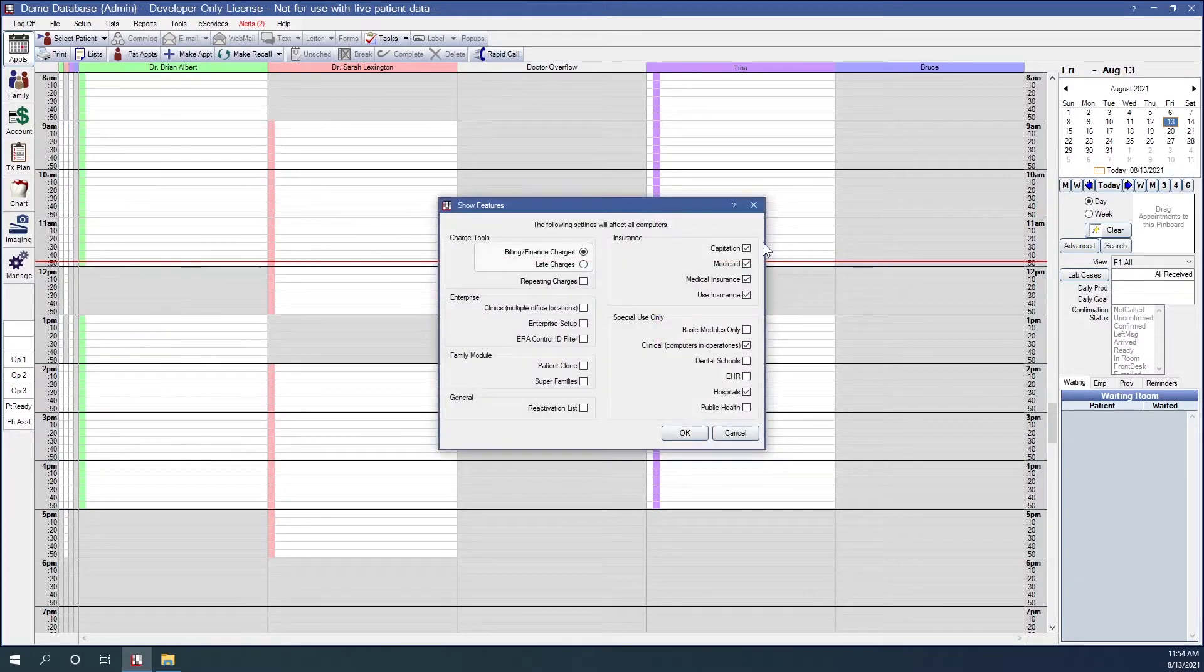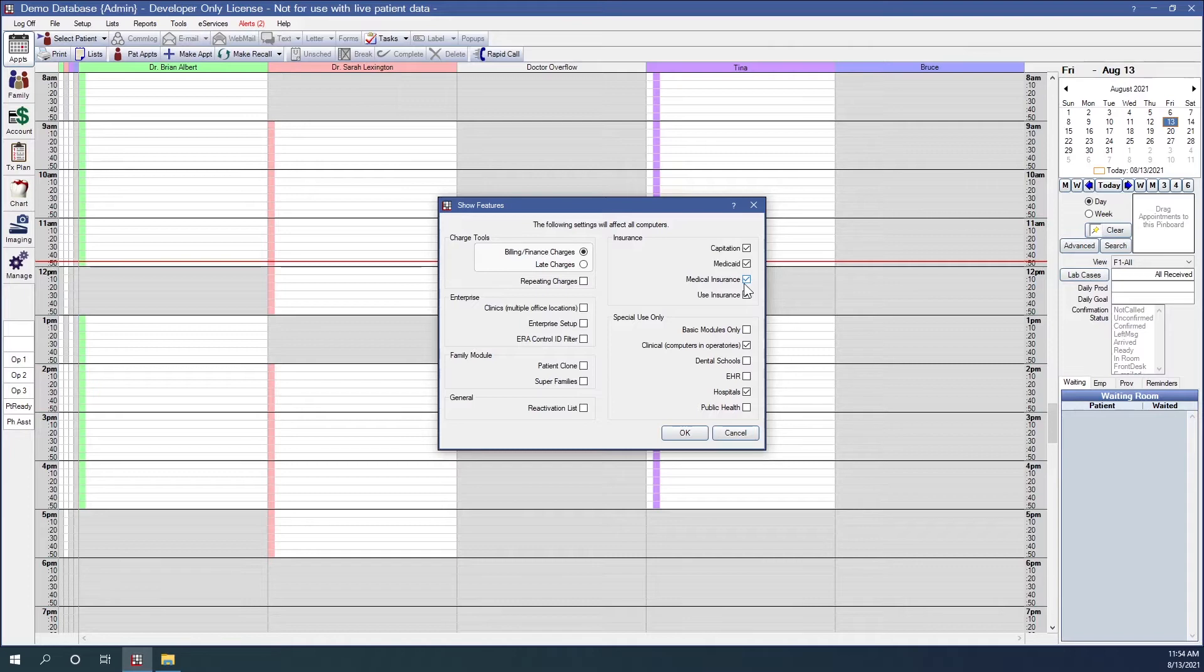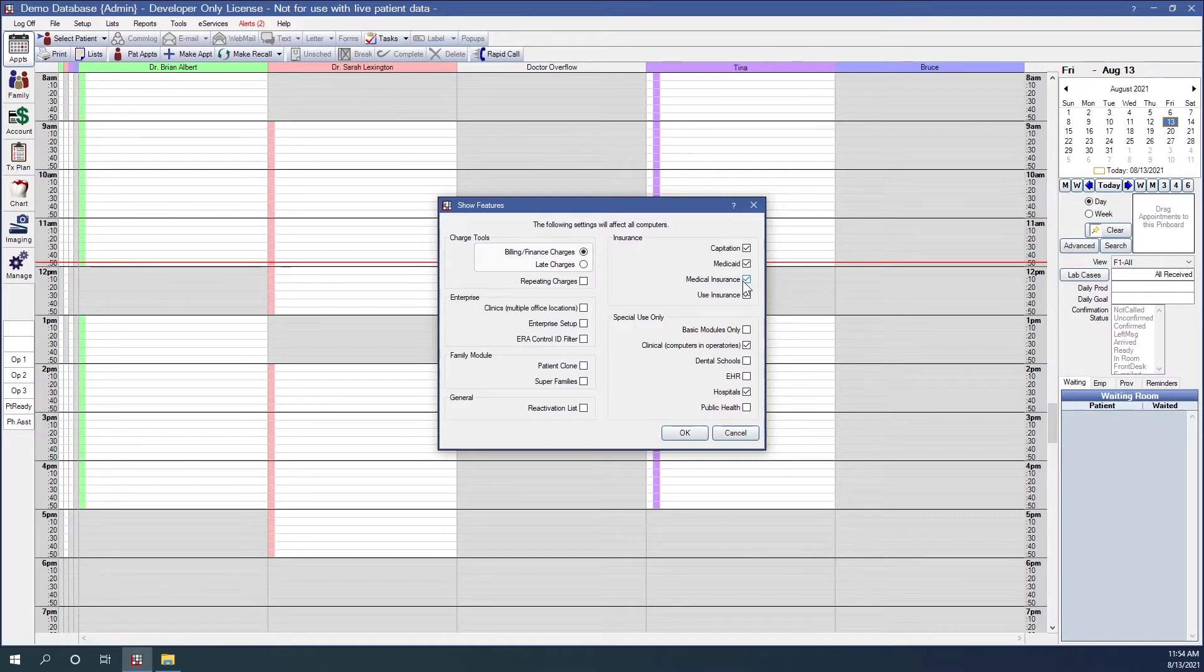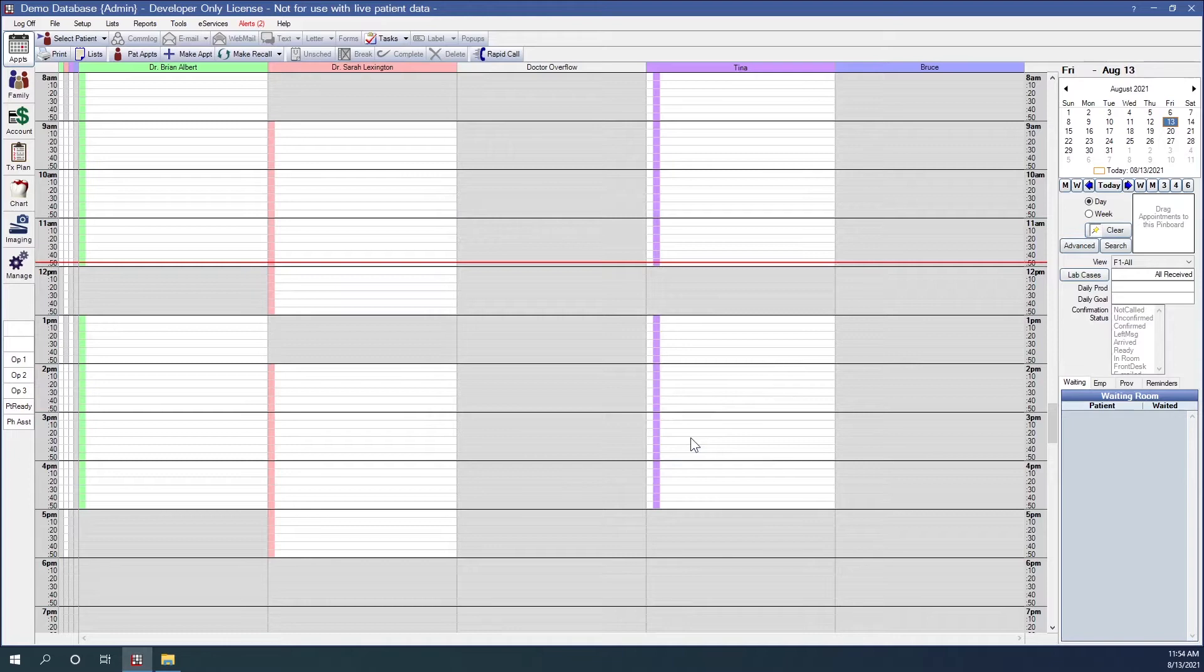Our Show Features window will come up, and in the section under Insurance, we have an option for medical insurance. Mine is checked because I've already enabled medical insurance. If this is the first time that you are doing this, you'll want to check that, and then click OK, and you'll need to restart Open Dental for the change to take effect.